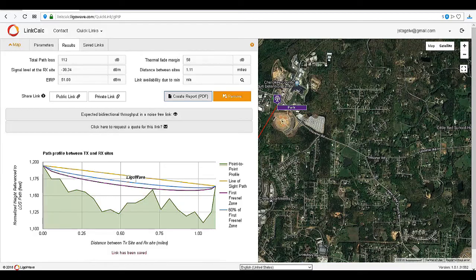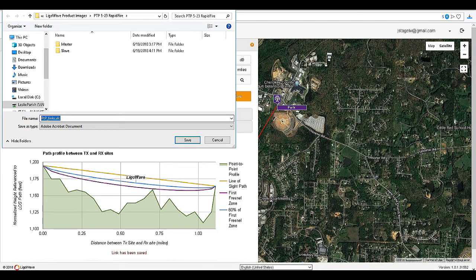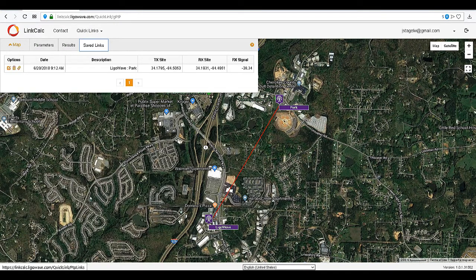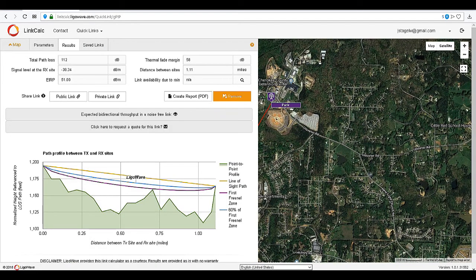You can also create a PDF report of the link to download to your computer. The saved links tab will give you a listing of all saved links — just click on the open link option to edit and pull up the link.